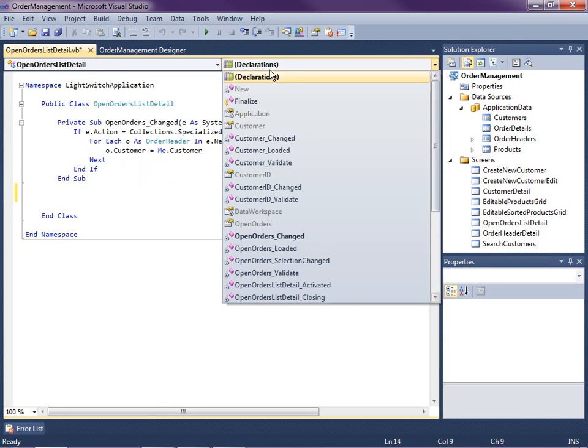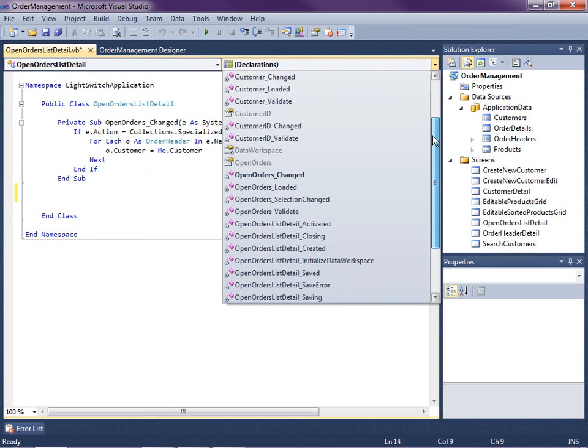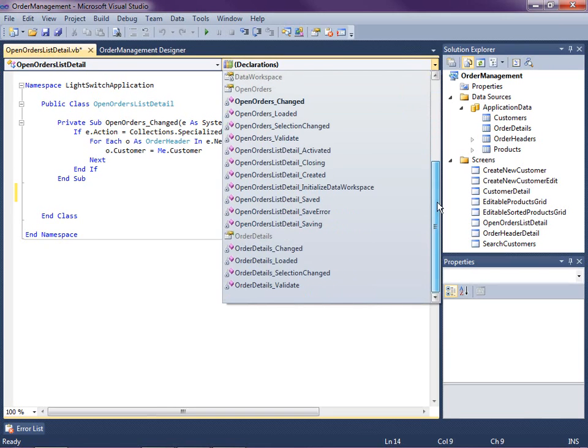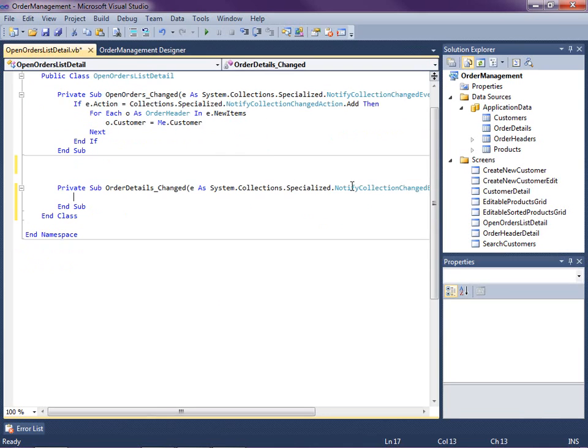When we drop down our declarations box here you'll see that we have an order details changed method that we can handle. So this is going to basically be the same idea.